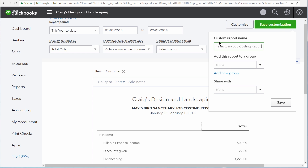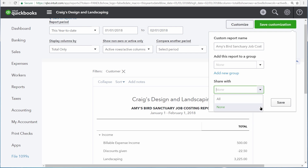The custom report name is already entered. You can create report groups to organize your customized reports, and you can choose to share this report with other people within your business. Now let's save the customizations.